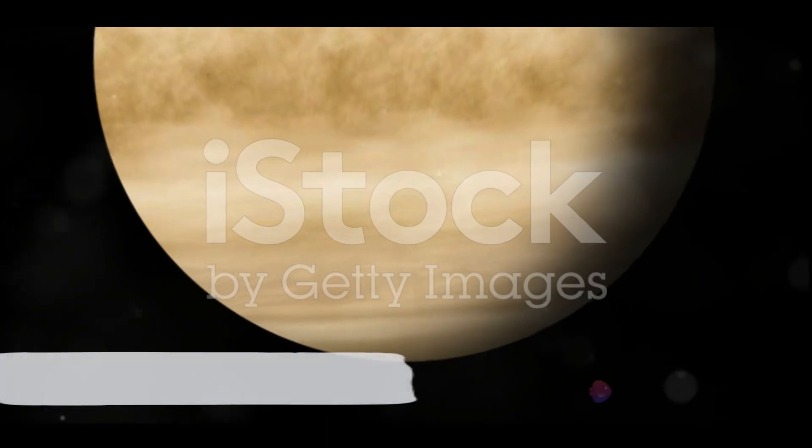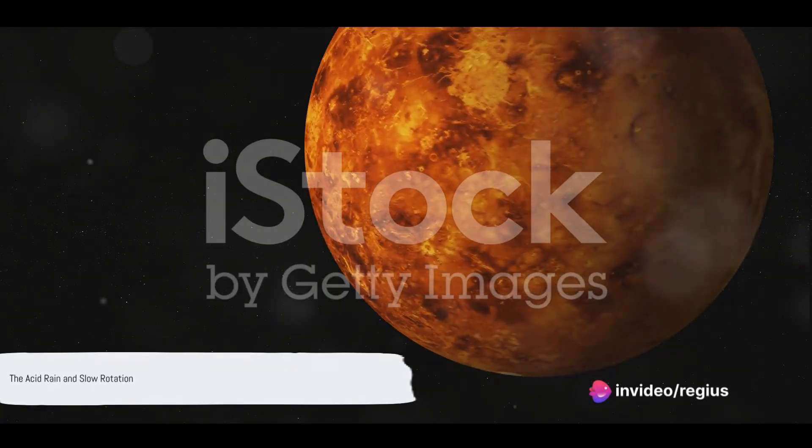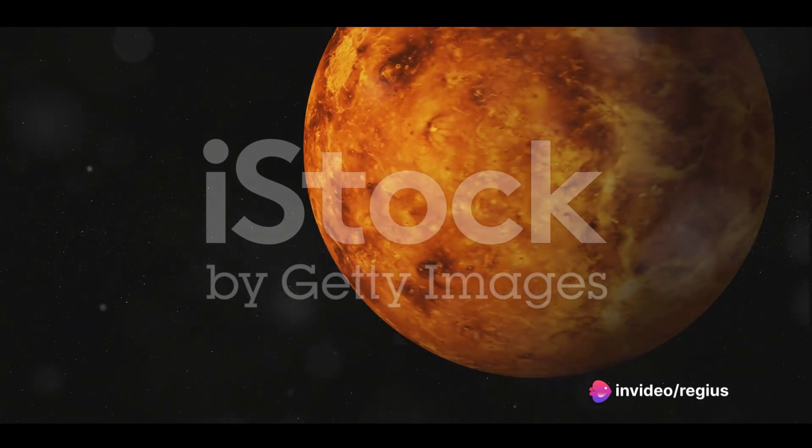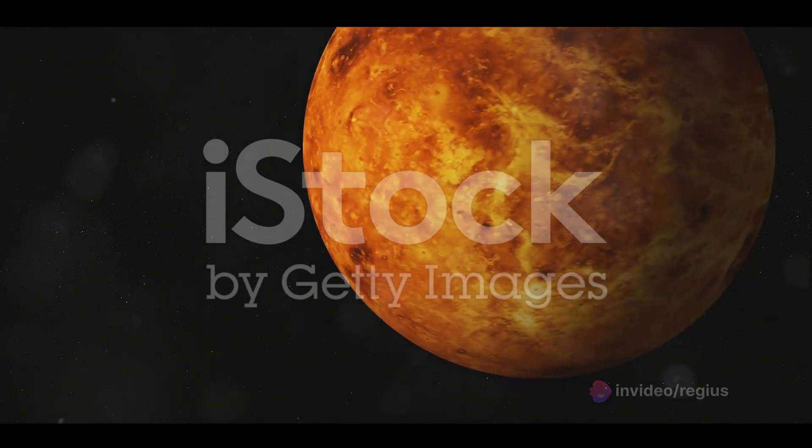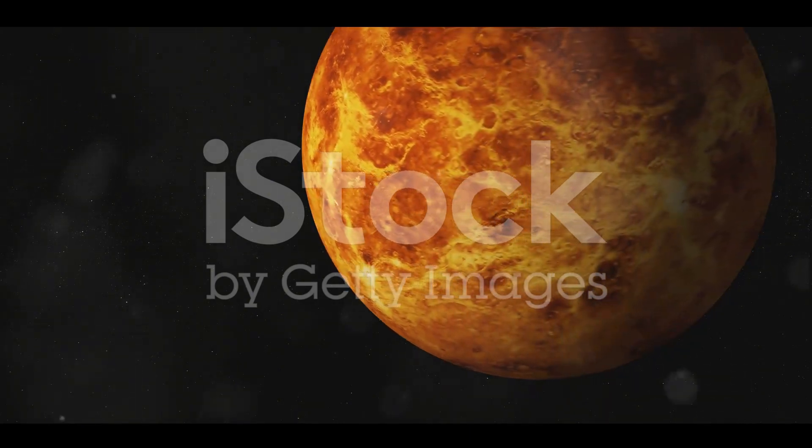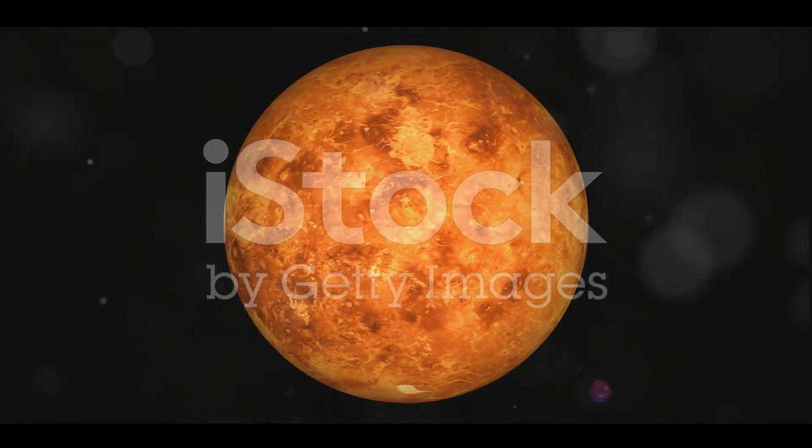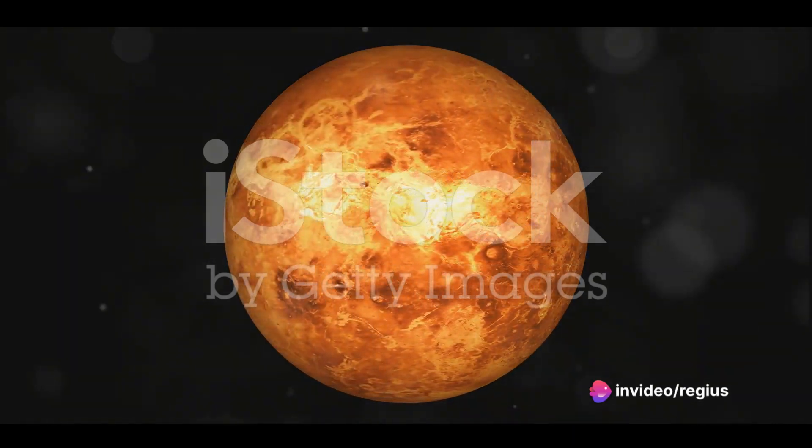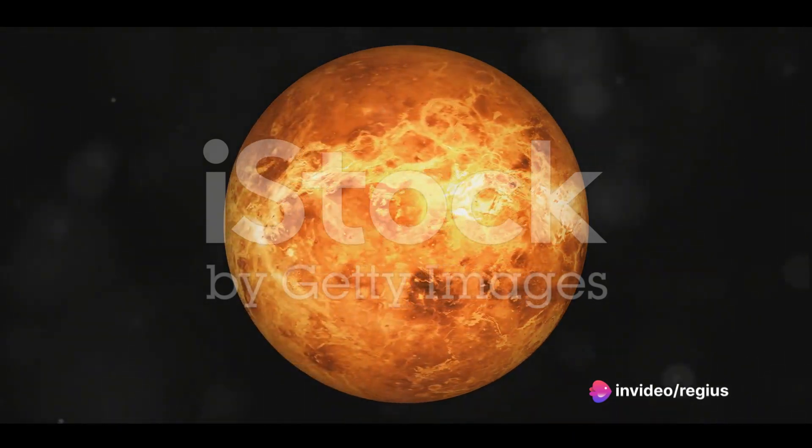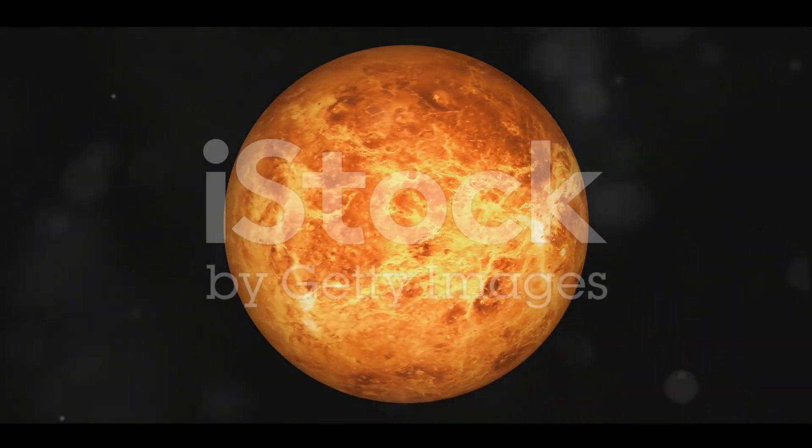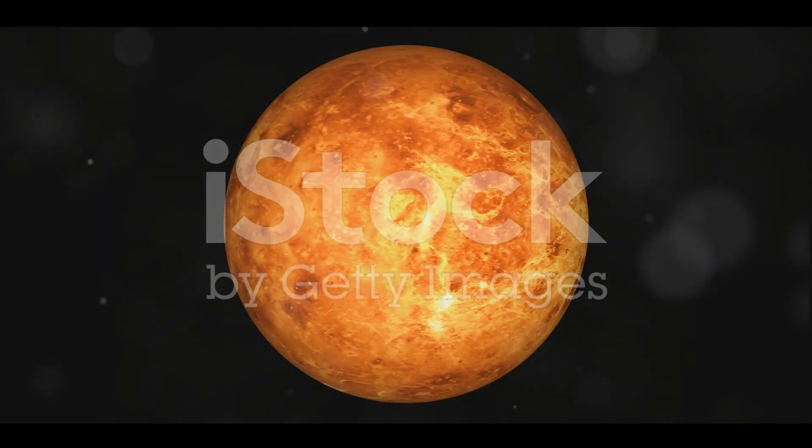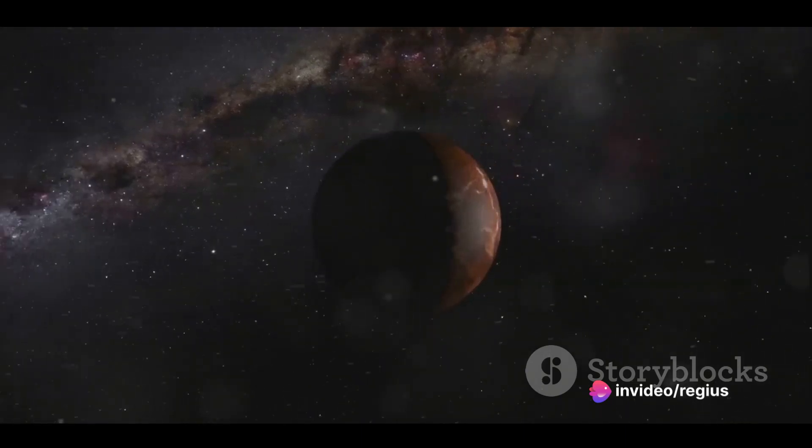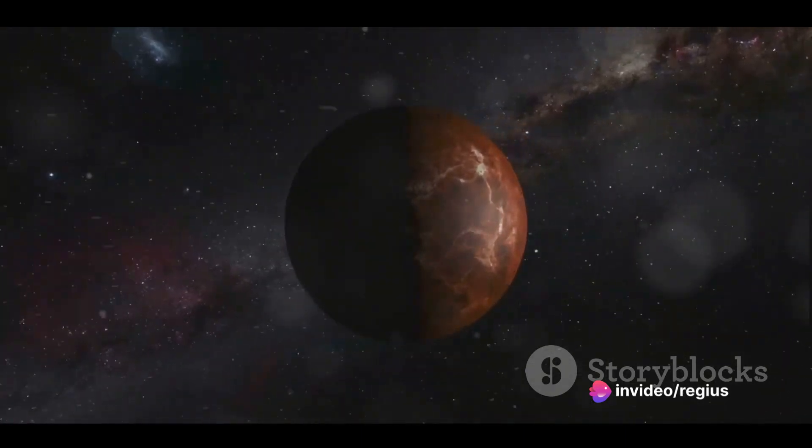Now what if we told you it rains acid on Venus and a day lasts longer than a year? Imagine this, instead of the refreshing water droplets we're used to on Earth, Venus is showered with sulfuric acid. Quite the weather forecast, isn't it? This sulfuric acid rain is part of Venus's thick, dense atmosphere which is composed mostly of carbon dioxide. This acid rain doesn't reach the surface though. It evaporates midair due to the intense heat, creating a cycle of acid rain evaporation that contributes to Venus's infernal climate. It's a fascinating and terrifying process, a stark reminder of how different and inhospitable other worlds can be.